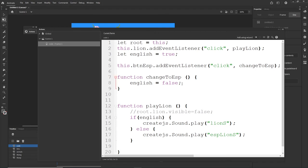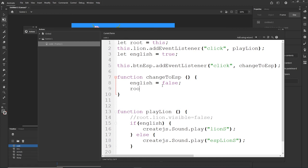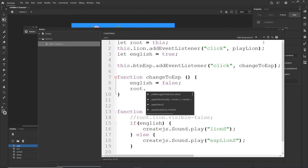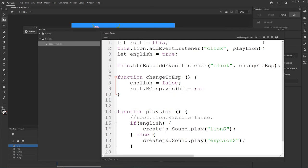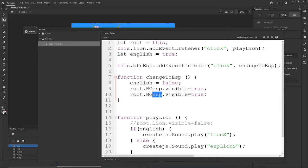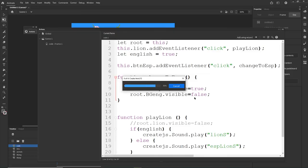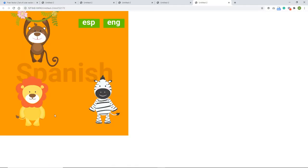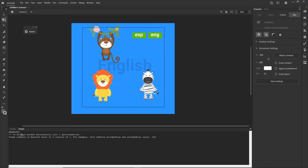In the changeToEspanol function I also want to change english to false, and I would like to type: root.BGEspanol.visible = true and root.BGEnglish.visible = false. I will hit Ctrl+Enter. If I click on SAP, my Spanish background is visible and my English background has disappeared.